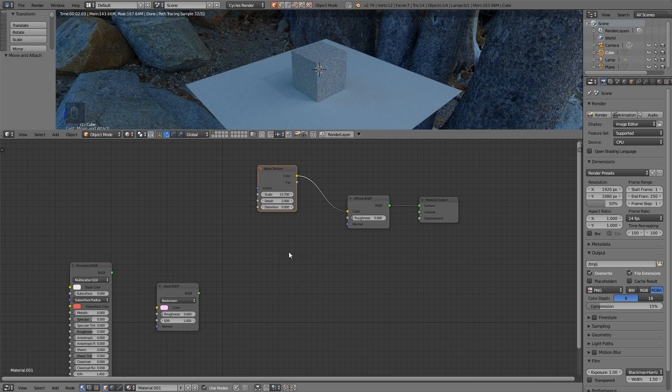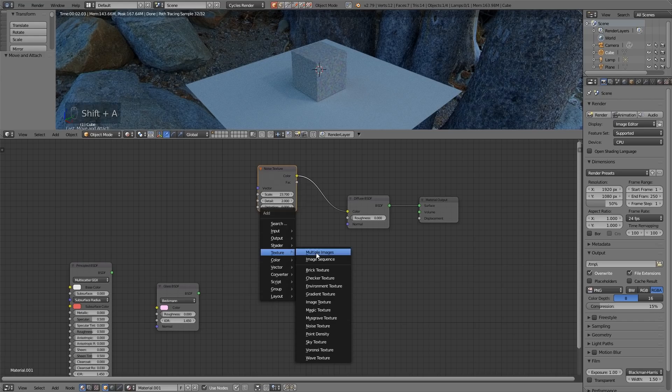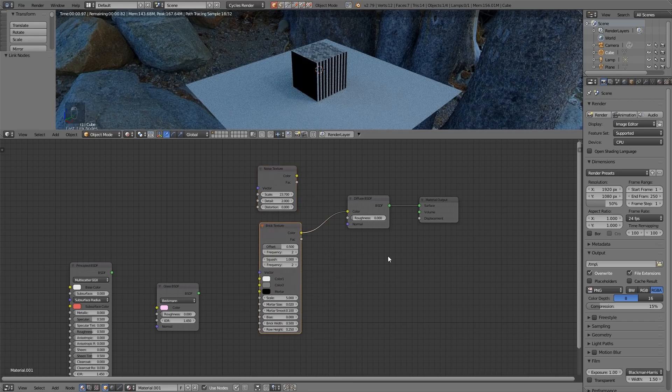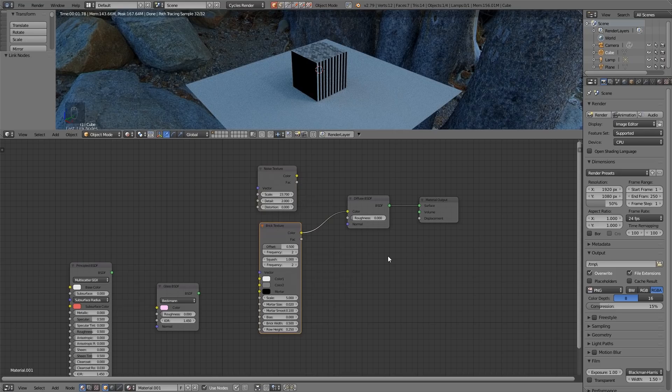So your first challenge then is to experiment with each of the different textures. So shift A, texture and have a look at each of these textures and see what they do. So pause the video and come back in a second.